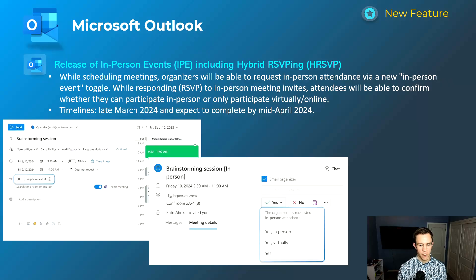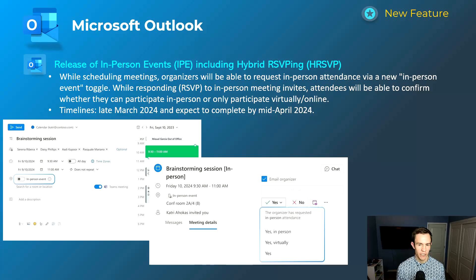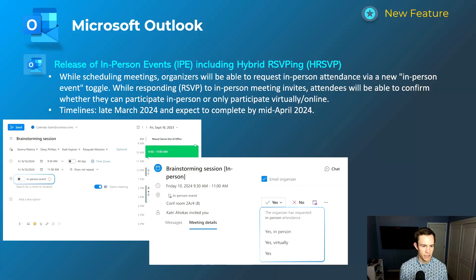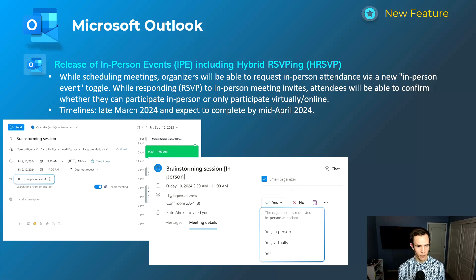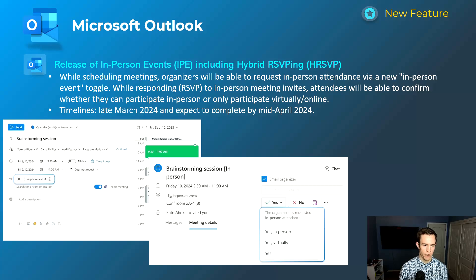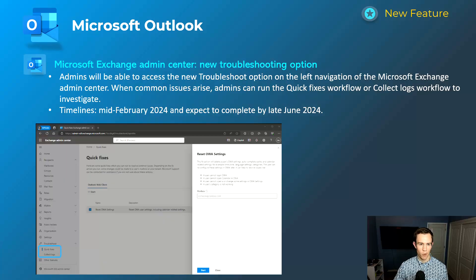Shifting into Microsoft Outlook — I thought this was a pretty cool feature: the release of in-person events including hybrid RSVPing. As an organizer, you can dictate, as shown in the screenshot, if it's an in-person event, and then users can select whether they'll attend in person or virtually. I think this is really cool for the hybrid workforce we work in now. Timeline is late March, complete by mid-April.